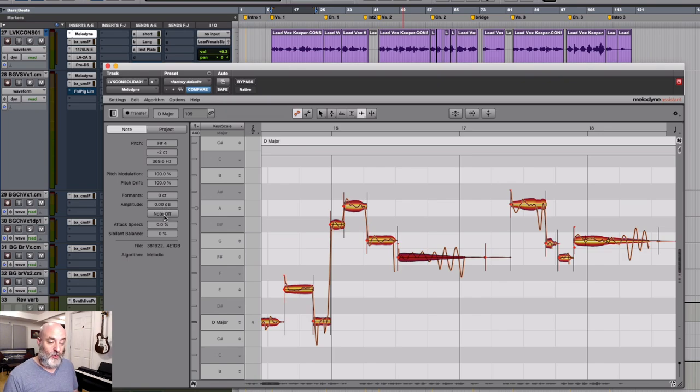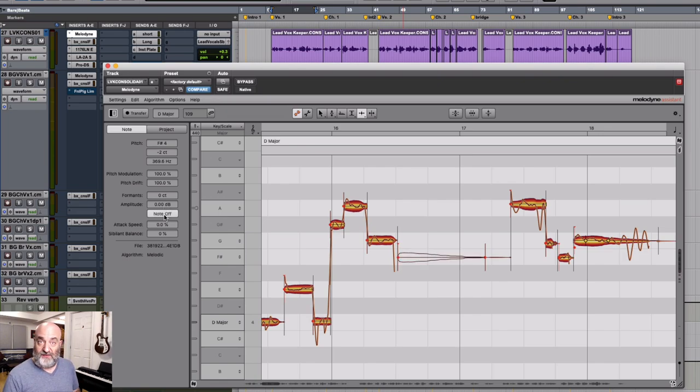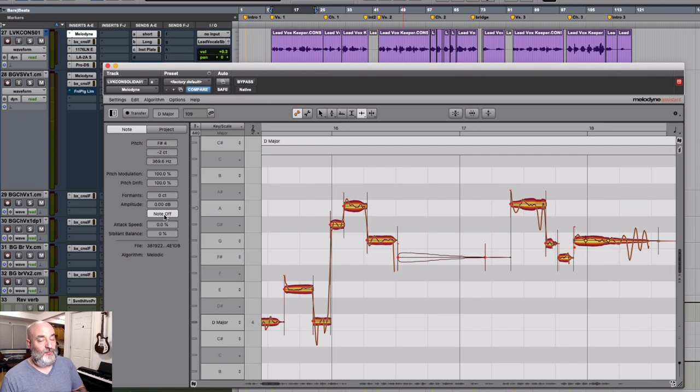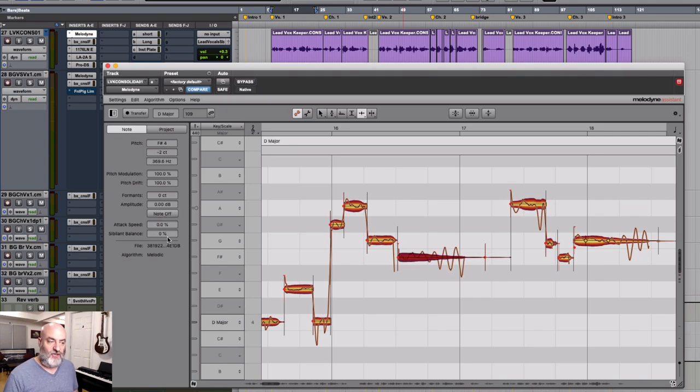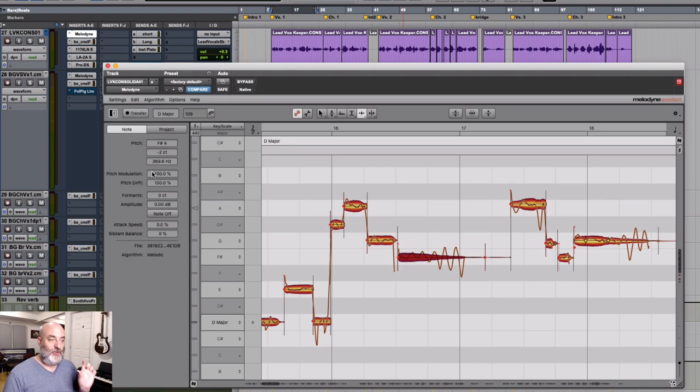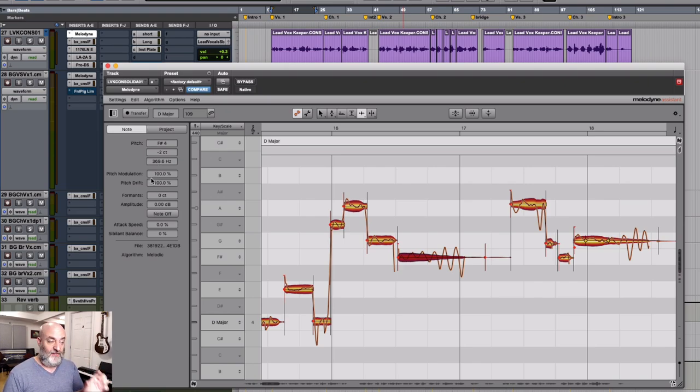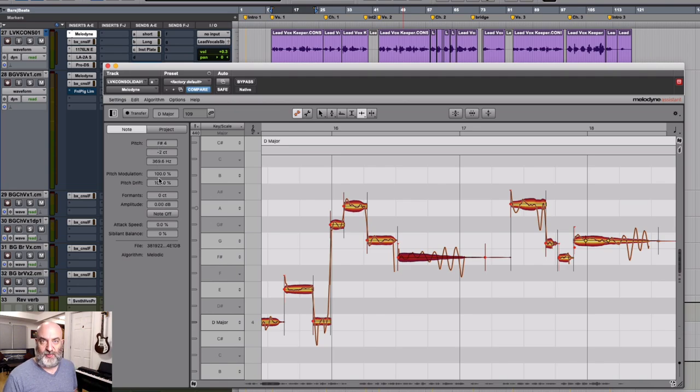We can also use the note off feature to turn a specific note off if you don't want to delete it. Really great for breaths or little glottal stops noises that get made. Perfect for that. And here we see we can adjust the attack speed and the sibilant balance. So this is just another way to fine tune and look at any individual blob, any individual note, and control all of these aspects with it.